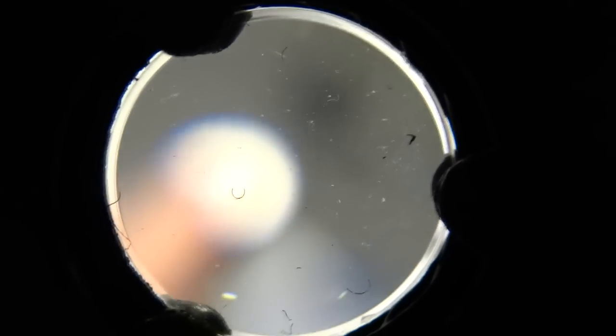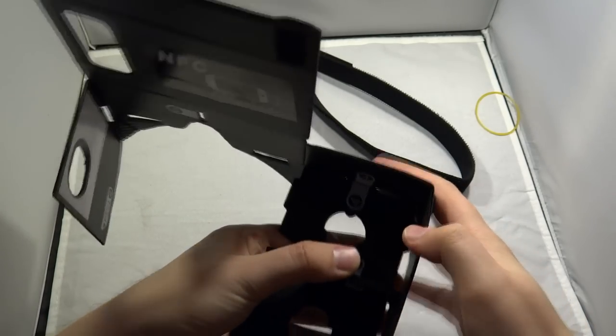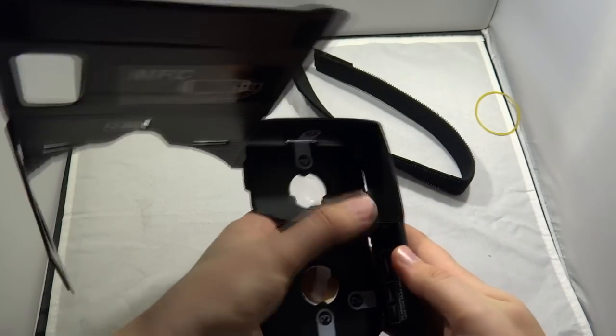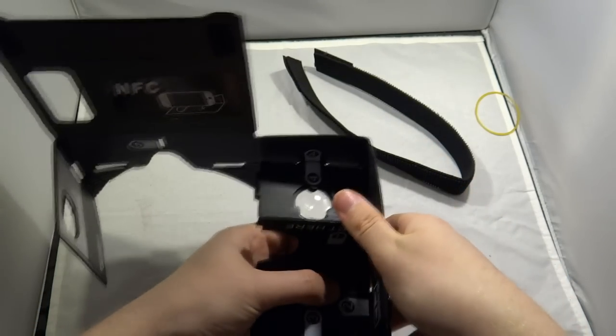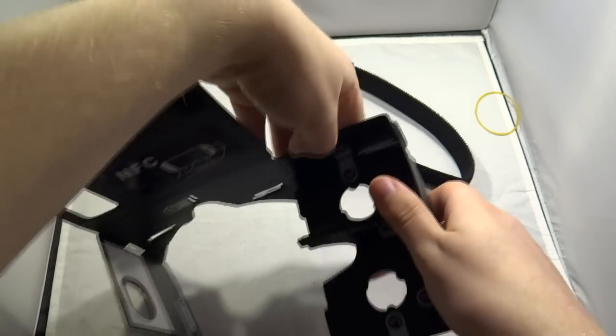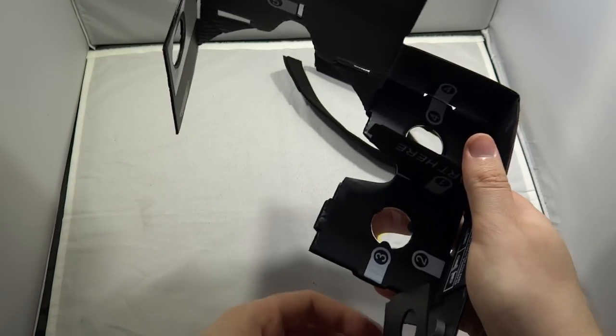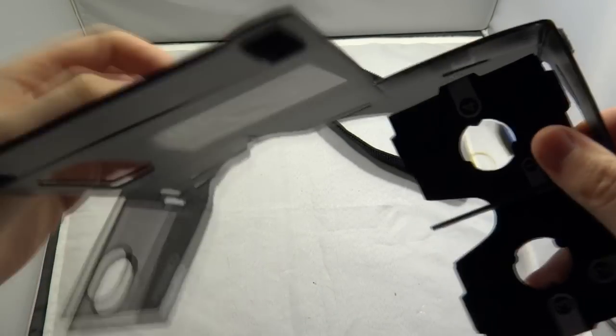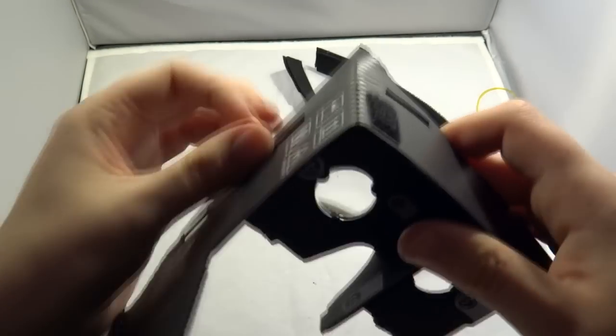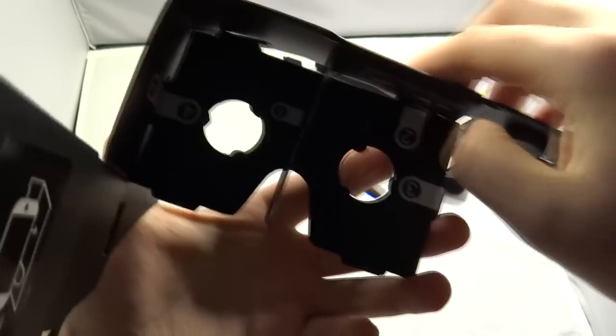Now what Google did initially with this one is you self-assemble it, so it comes completely flat-packed and then you assemble it like so, matching the numbers to each other. You can see 4 to 4 at the top there and all around the edges it's 1 to 1, 2 to 2, etc.